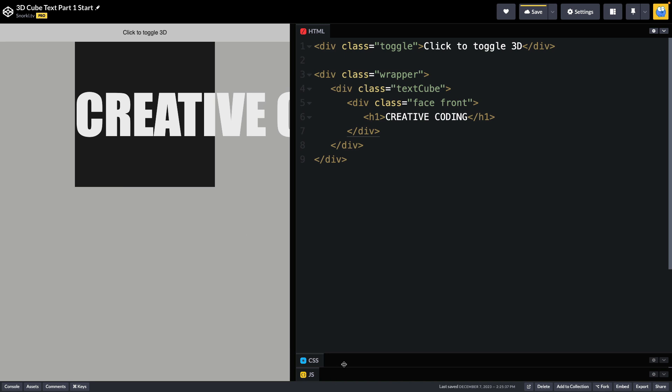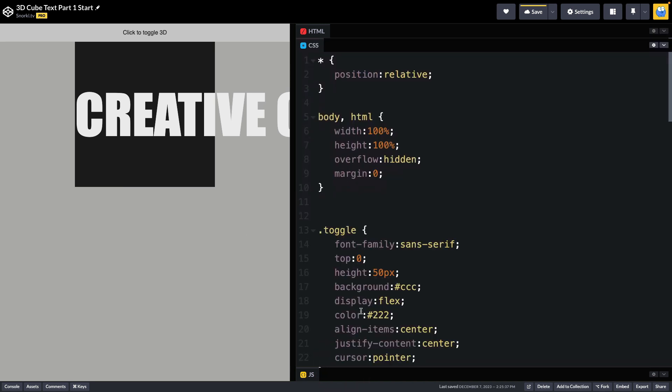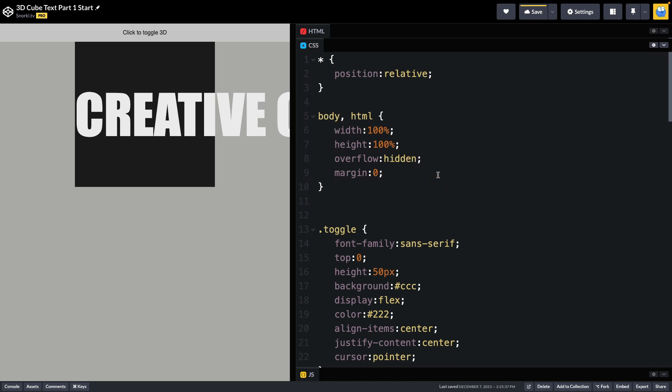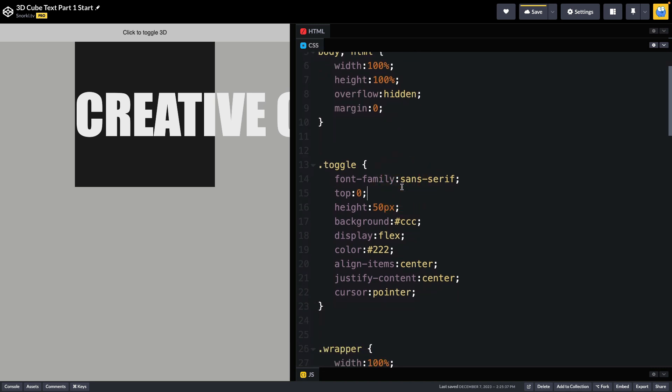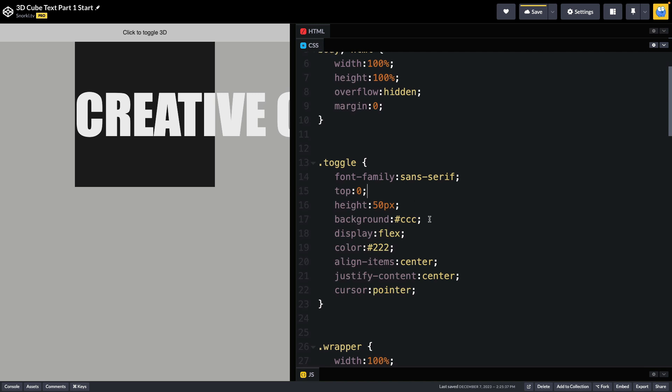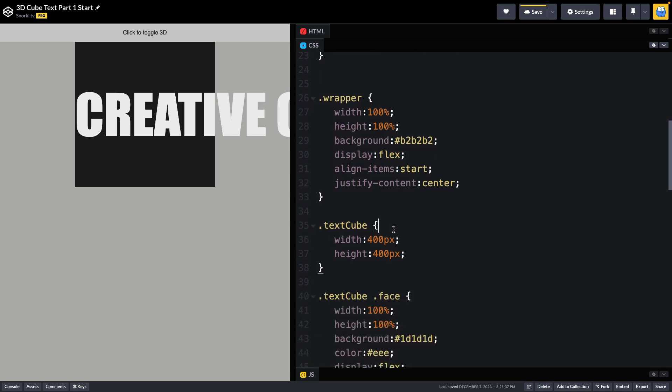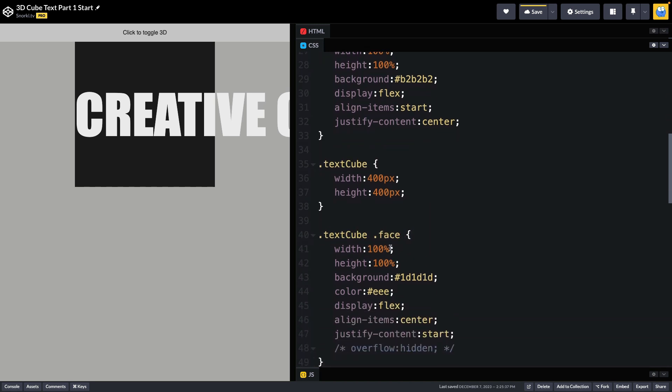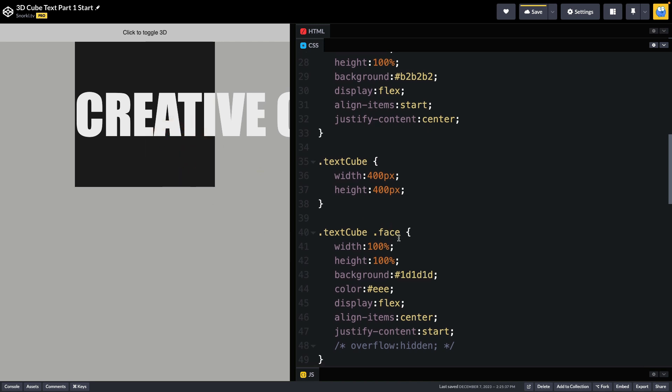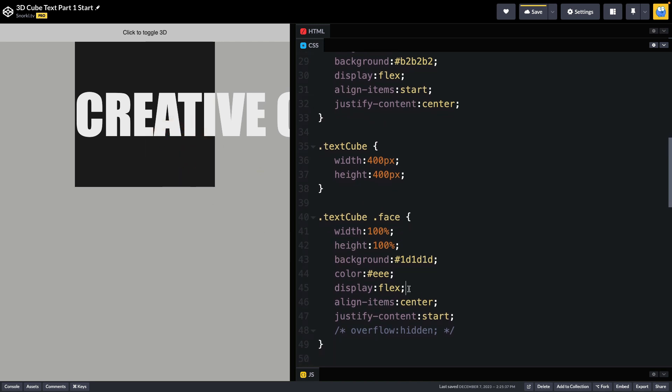For the CSS, it's not anything terribly complex. We have my body set up to be full screen. Our toggle button has some basic font styling, and our wrapper div has flexbox set up so that things will be centered nicely. When we get into the text cube, it's important to note that it has a fixed width and height of 400 pixels. Before we make things responsive, we're going to use these pixel values. Every face inside the text cube has its width and height set to 100% so that it will automatically fill in the width and height set on the parent text cube. Each face is going to have flexbox set up to center things vertically and we're using justify content start to have it right up against the left edge here.